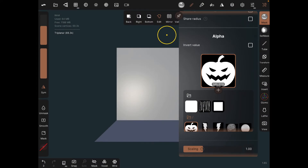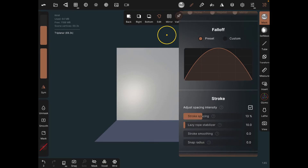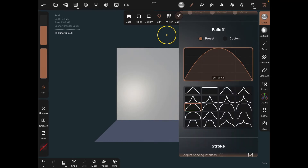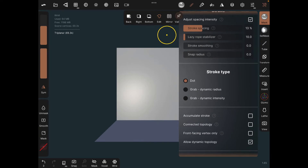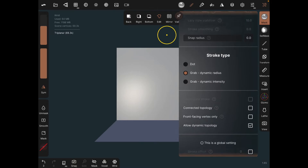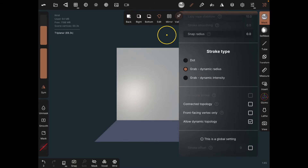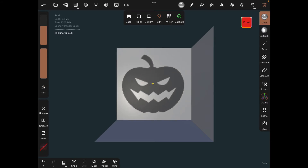We have the pumpkin. Now scroll down — we want the falloff to be flat, so click on that and select the flat/straight line option. Scroll down further to stroke type: it's set to dots, meaning the image comes out as dots. Switch it to dynamic radius — that means just one image that you can expand or reduce, which is way more flexible. Click on that, then connect it by clicking 'connected topology.' Remove symmetry since we only want one of it.